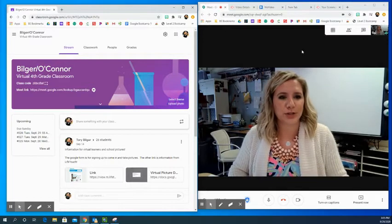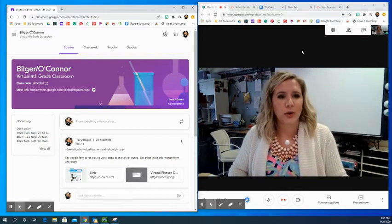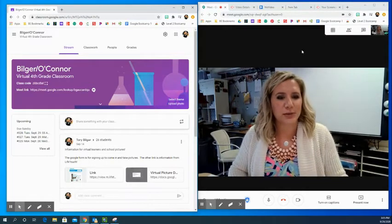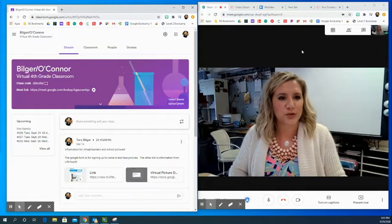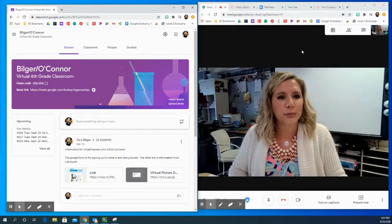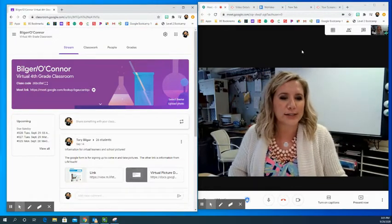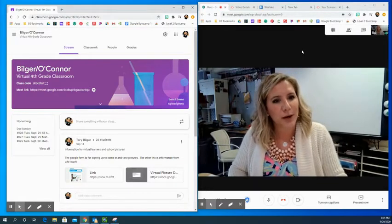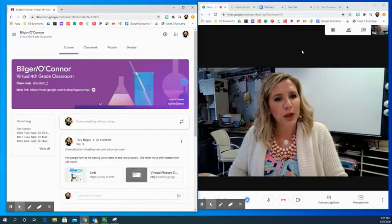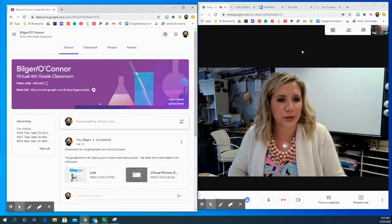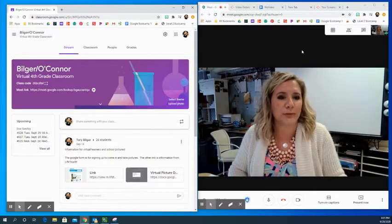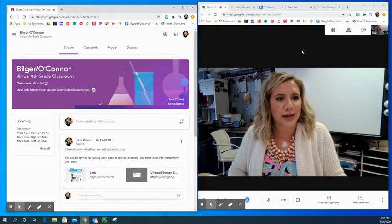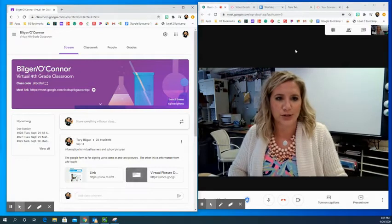Hi, fourth grade. Mrs. Bilger here. You won't see me this morning for any live lessons, but I did just want to post a short video, welcome you to our day and say good morning. So good morning to everyone. I wanted to quickly show you what your assignments are going to be and how to navigate and get to where you need to get to for today.